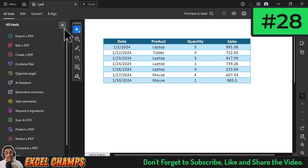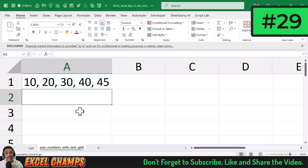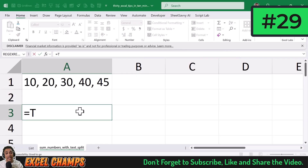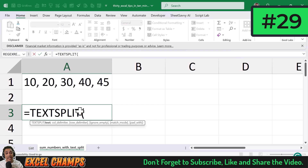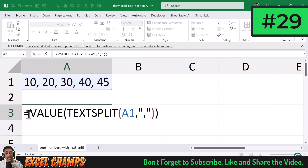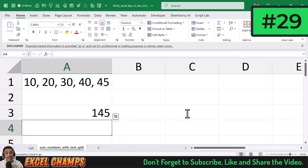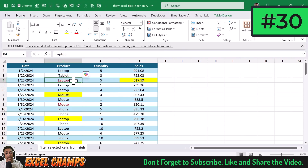I have several numbers stored in a single cell separated by commas and want their sum. I'll use TEXTSPLIT to split the numbers using a comma as the delimiter, wrap it in VALUE to convert them to actual numbers, and then wrap everything in SUM. When I hit Enter, I get 145, which is the sum of the five numbers from that cell.